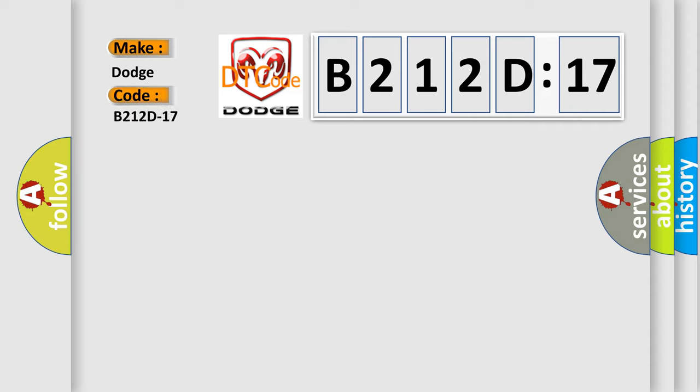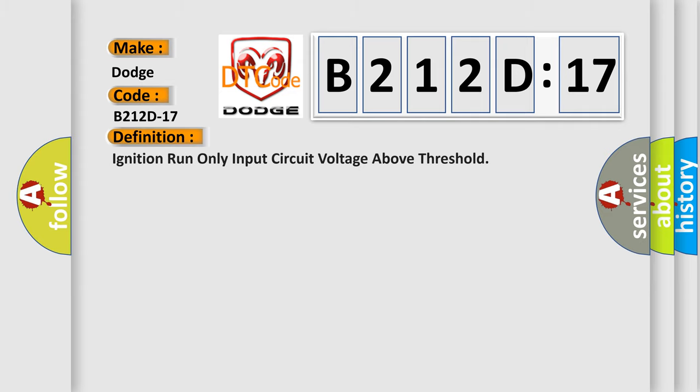Dodge car manufacturer. The basic definition is: ignition run only input circuit voltage above threshold.